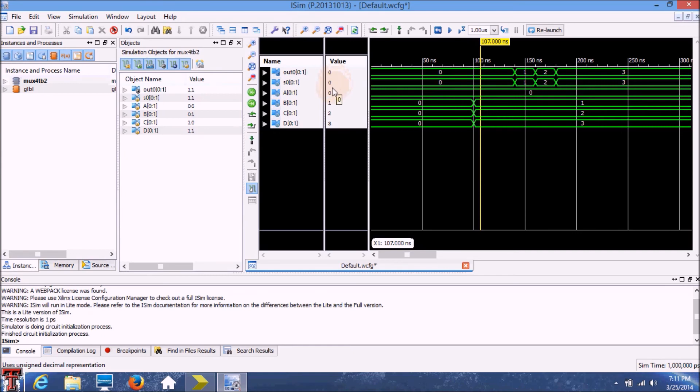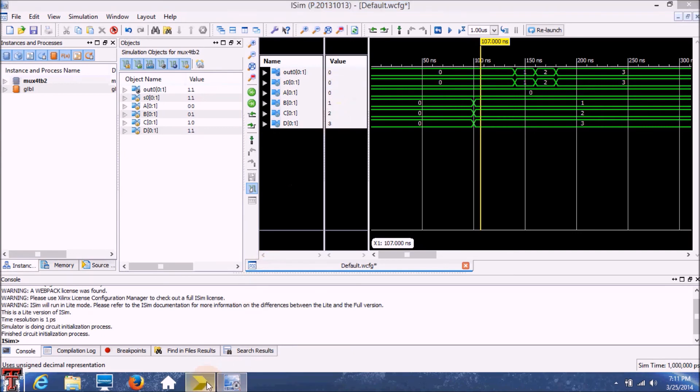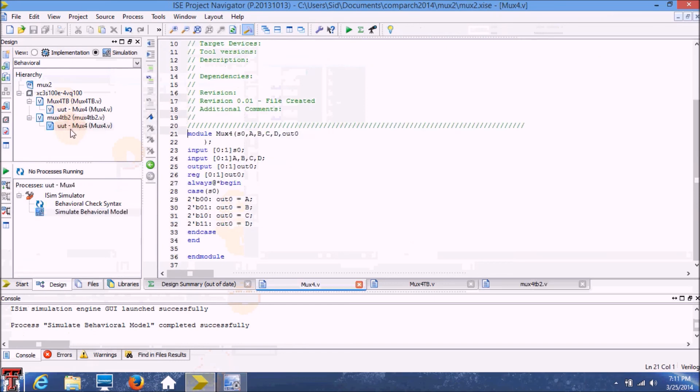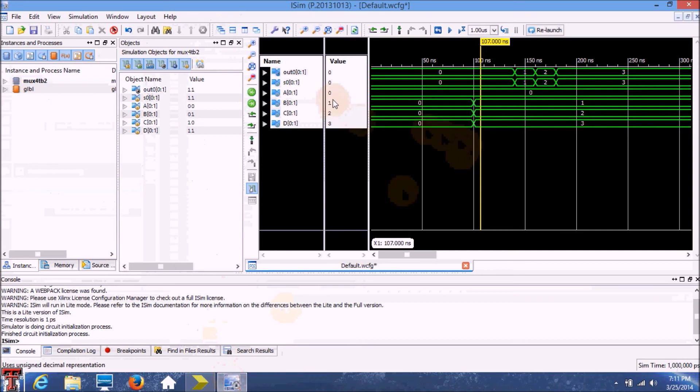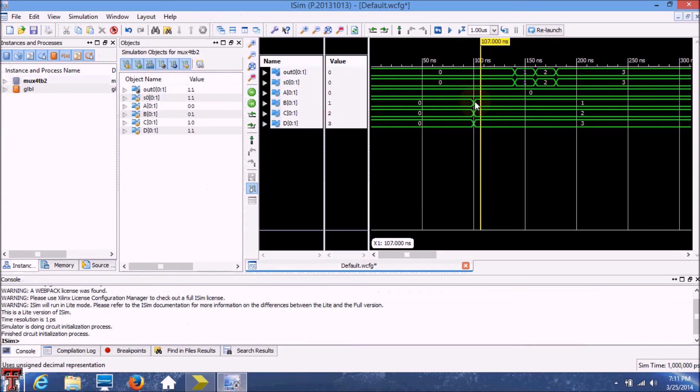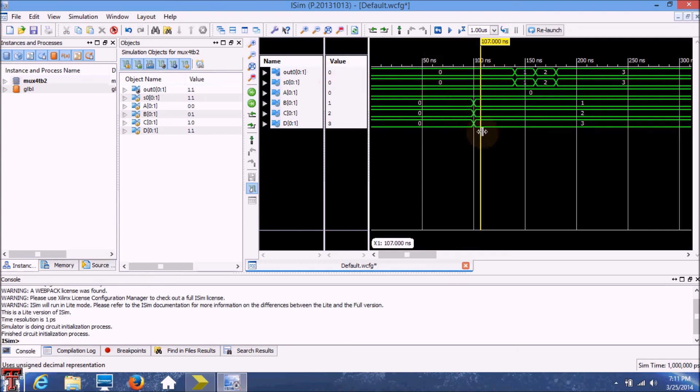So when the select line is 0, we had defined that the output will come from A, which in this case is 0 because we have defined A as 0. So our output is 0, as indicated here. So that works correctly.